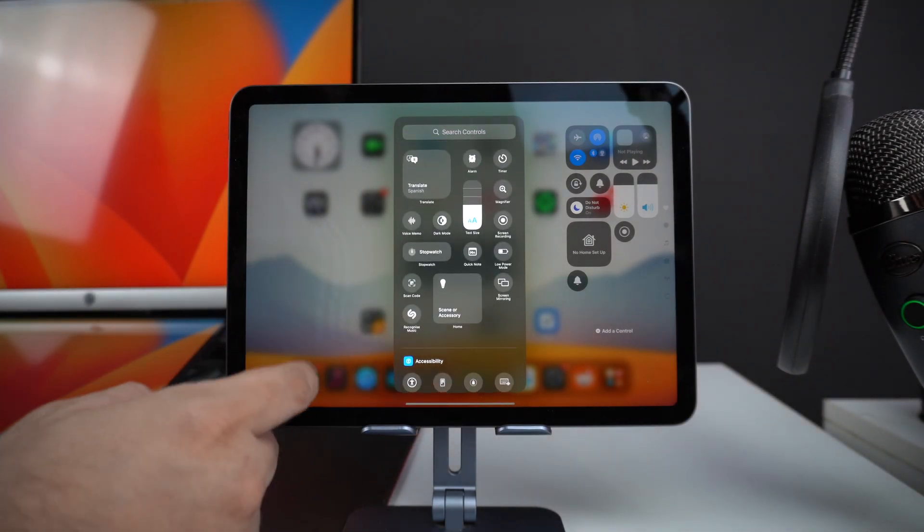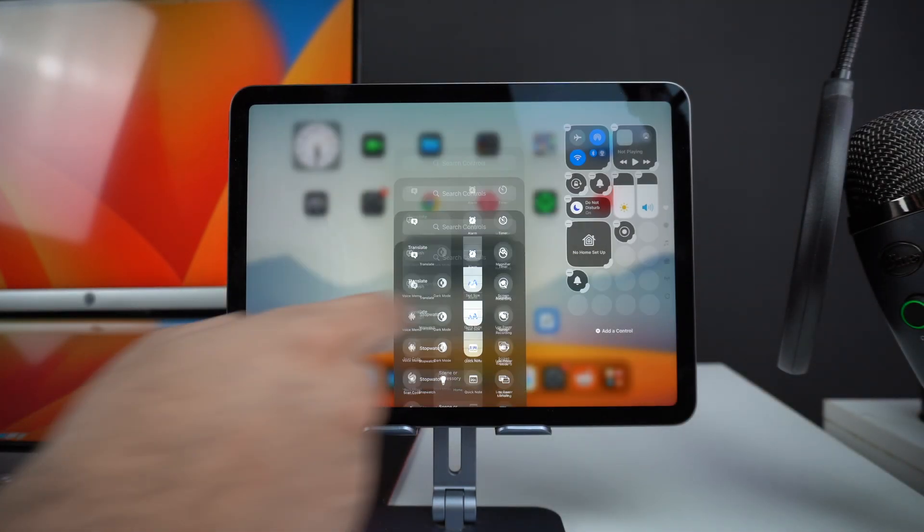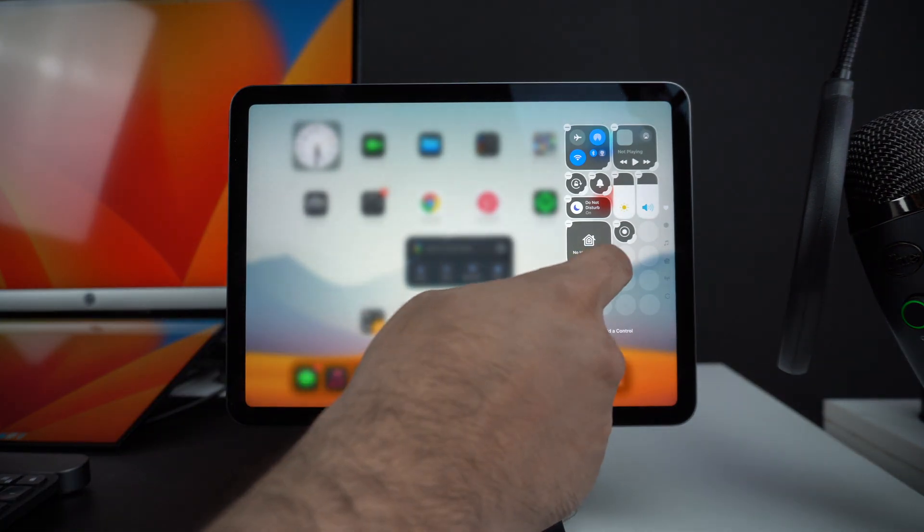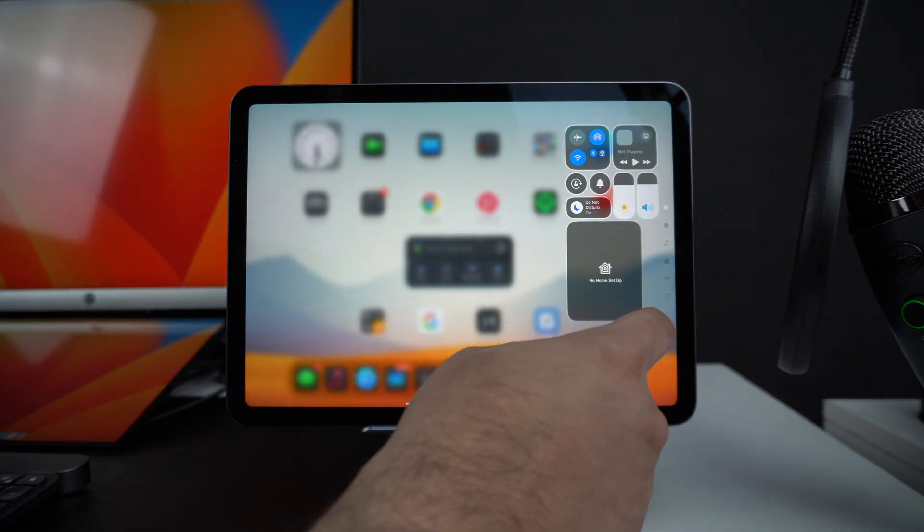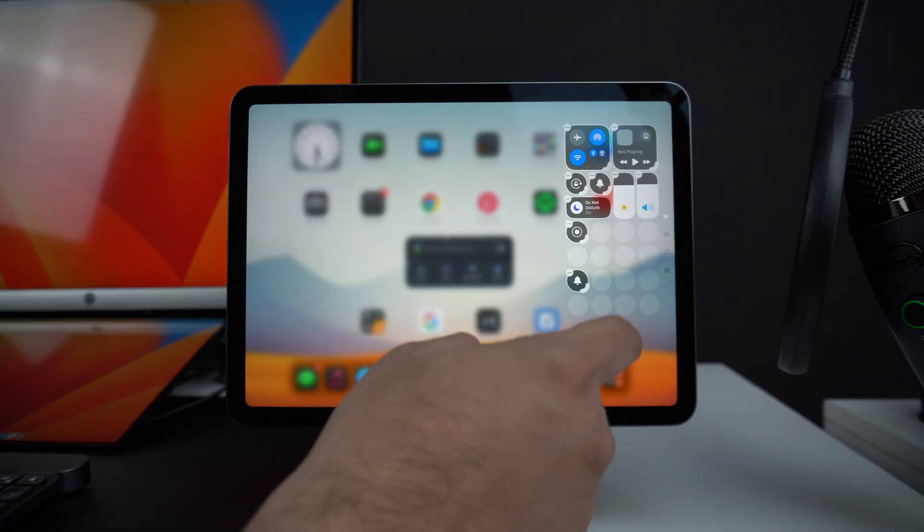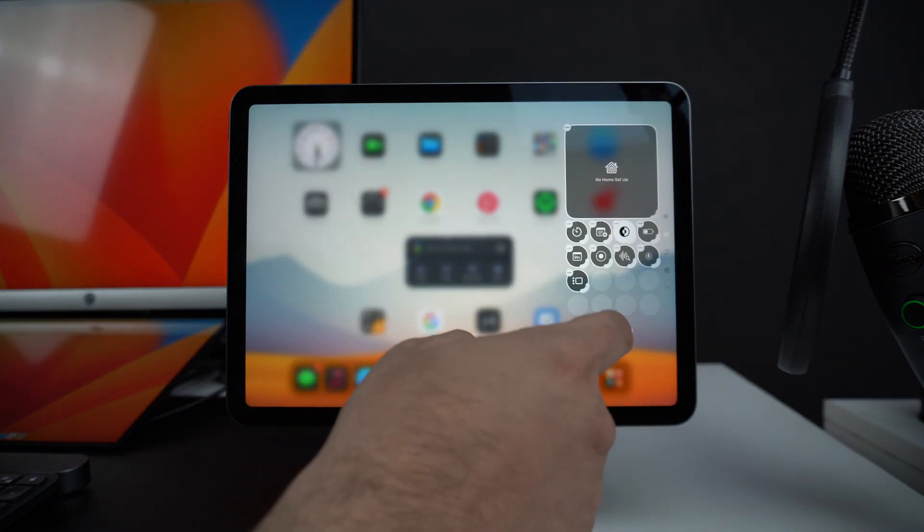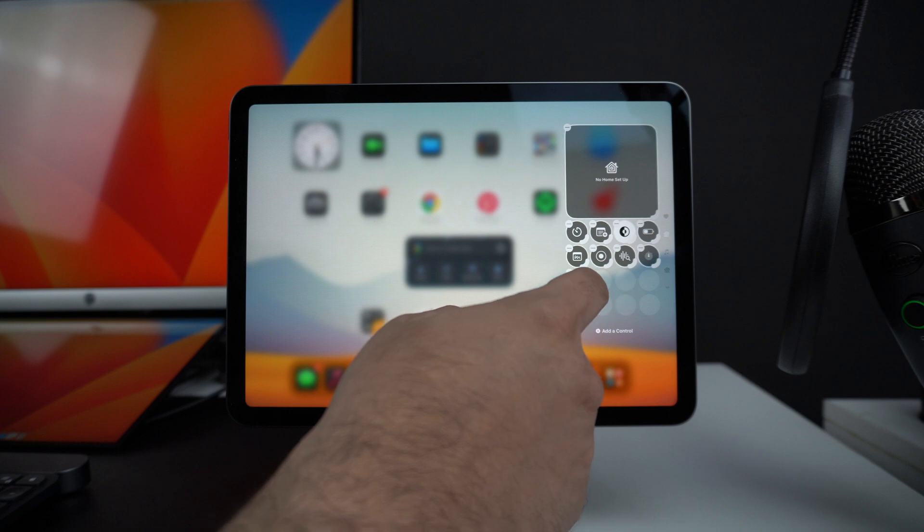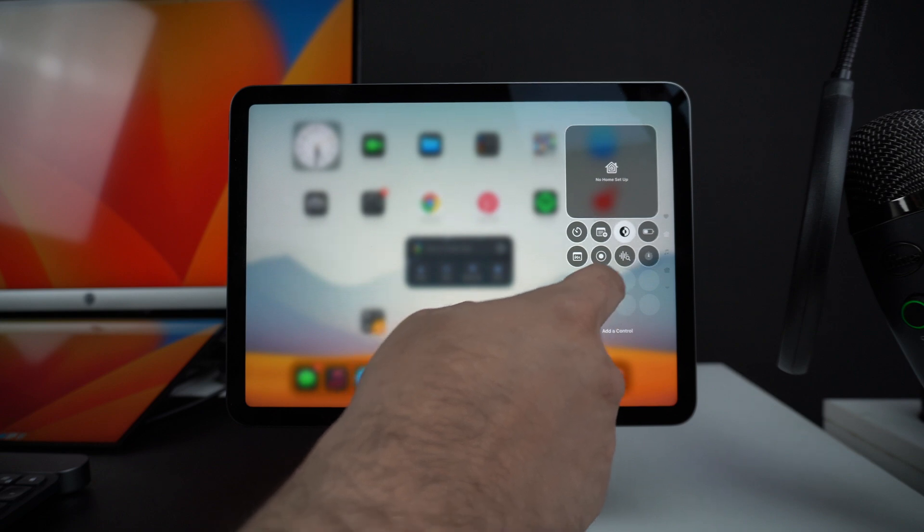You can also resize the widgets and buttons on the iPad and create layouts that suit your needs the best. And you can place them in different pages for better organization.